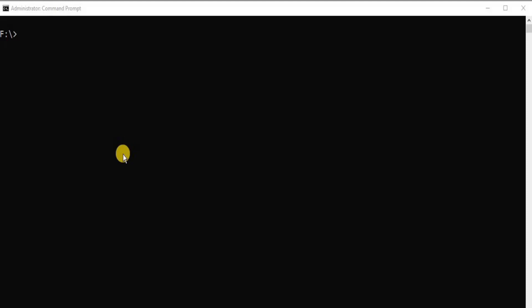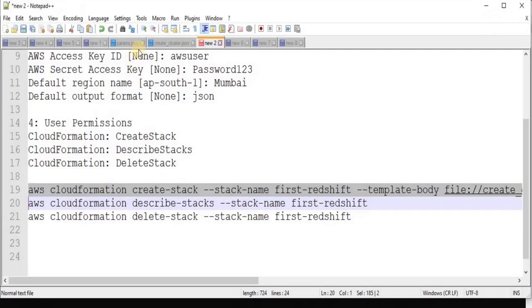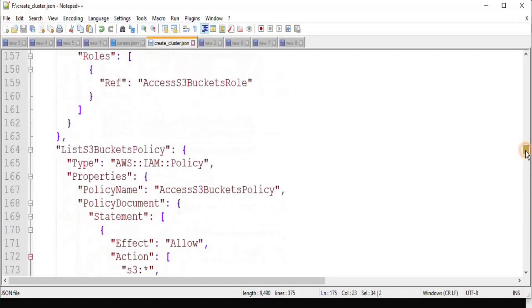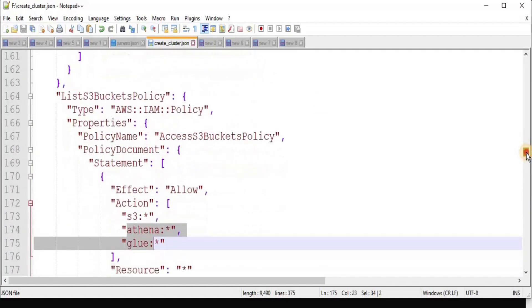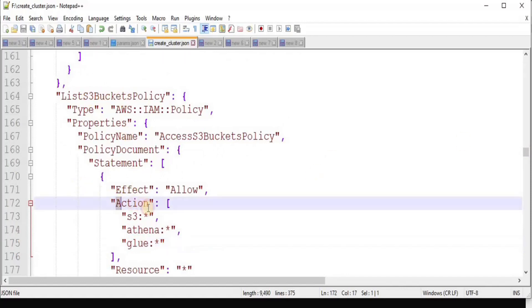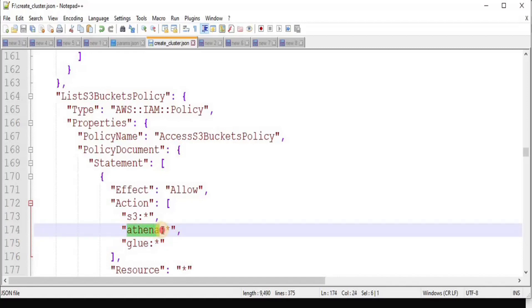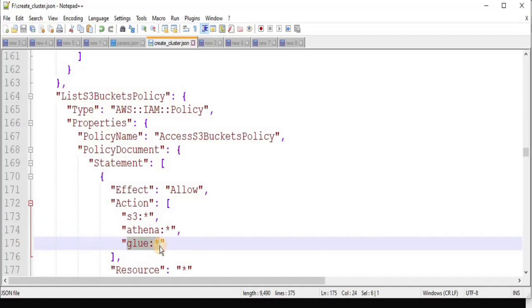We will start by creating our stack using CloudFormation, but before moving toward that, I have made a few changes to my createCluster.json file and params.json file. If you scroll down a little bit, you will see that in the S3 bucket policy here, instead of only allowing the permission for the S3 bucket, I have also provided permission for Athena and Glue. Athena is a technology overlying the Redshift Spectrum that we are going to use, and Glue is the data catalog that manages the metadata about the Redshift.